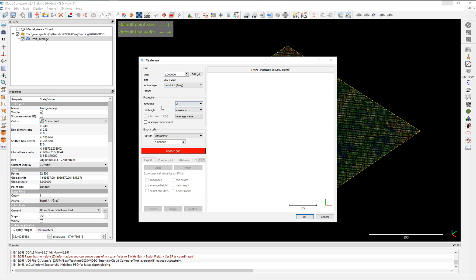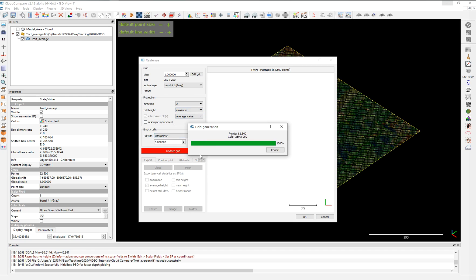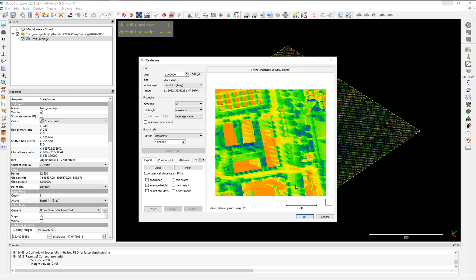With set direction, it doesn't matter. In this case, the maximum cell value, we can also choose between minimum and average. We also use the interpolate to fill the gaps and we upgrade the grid and you will see this one. This is the grid representing the mean radiant temperatures.